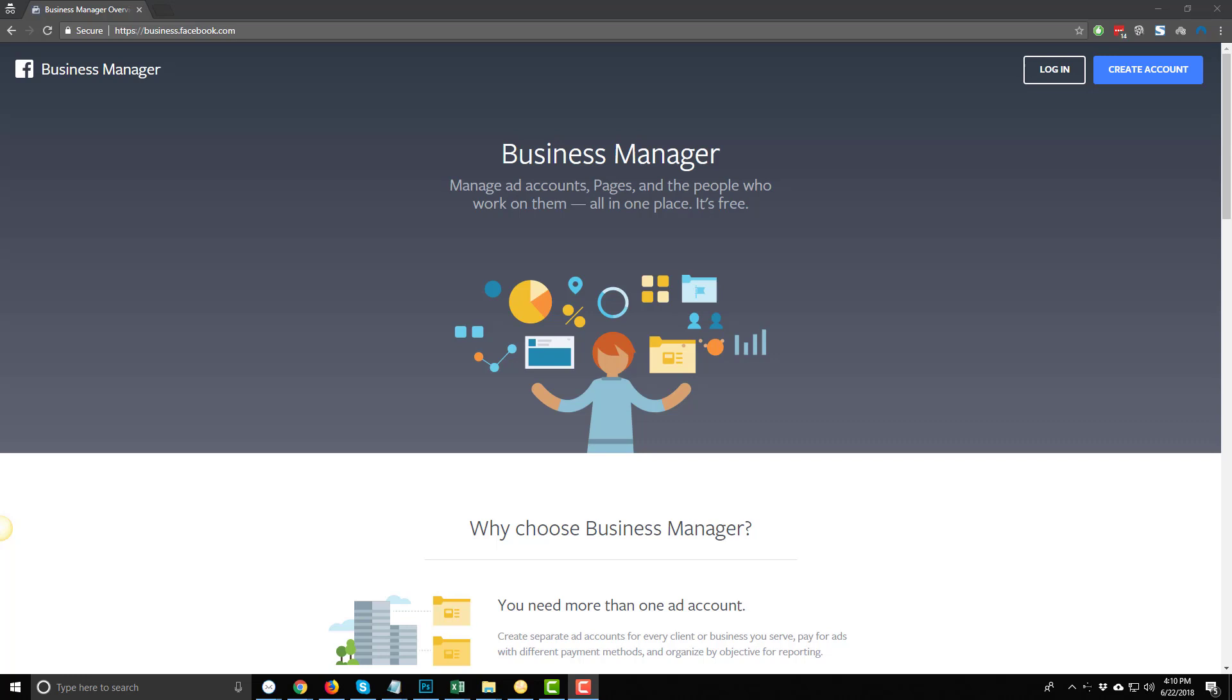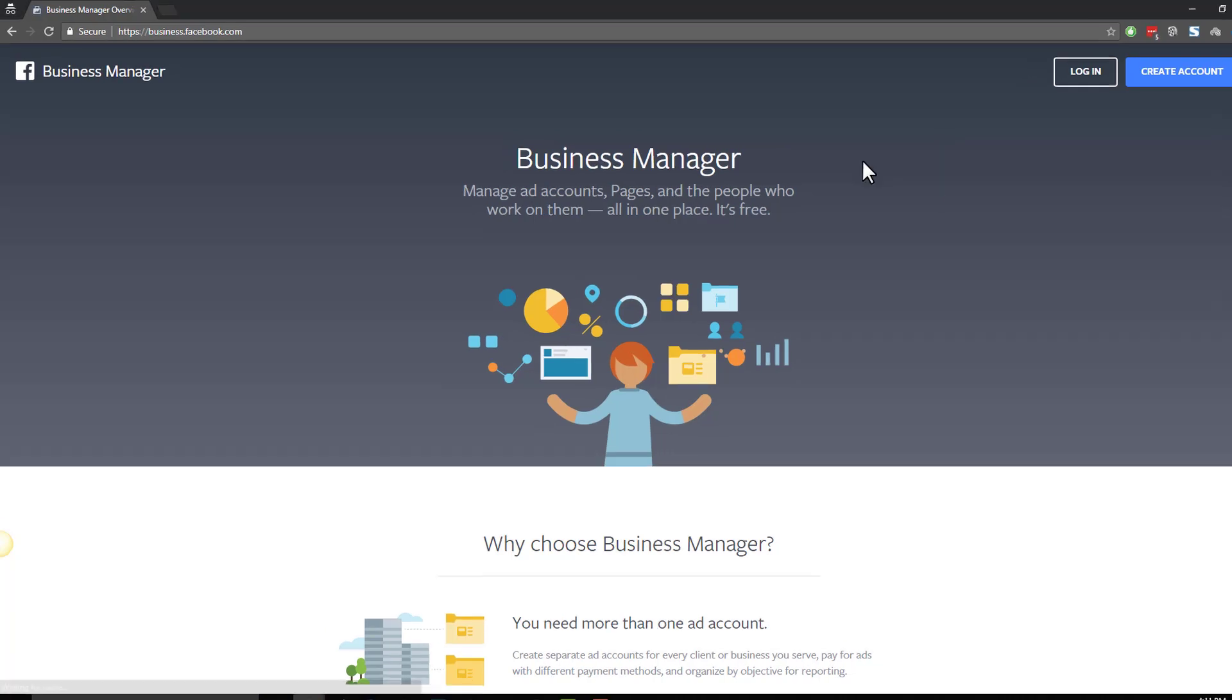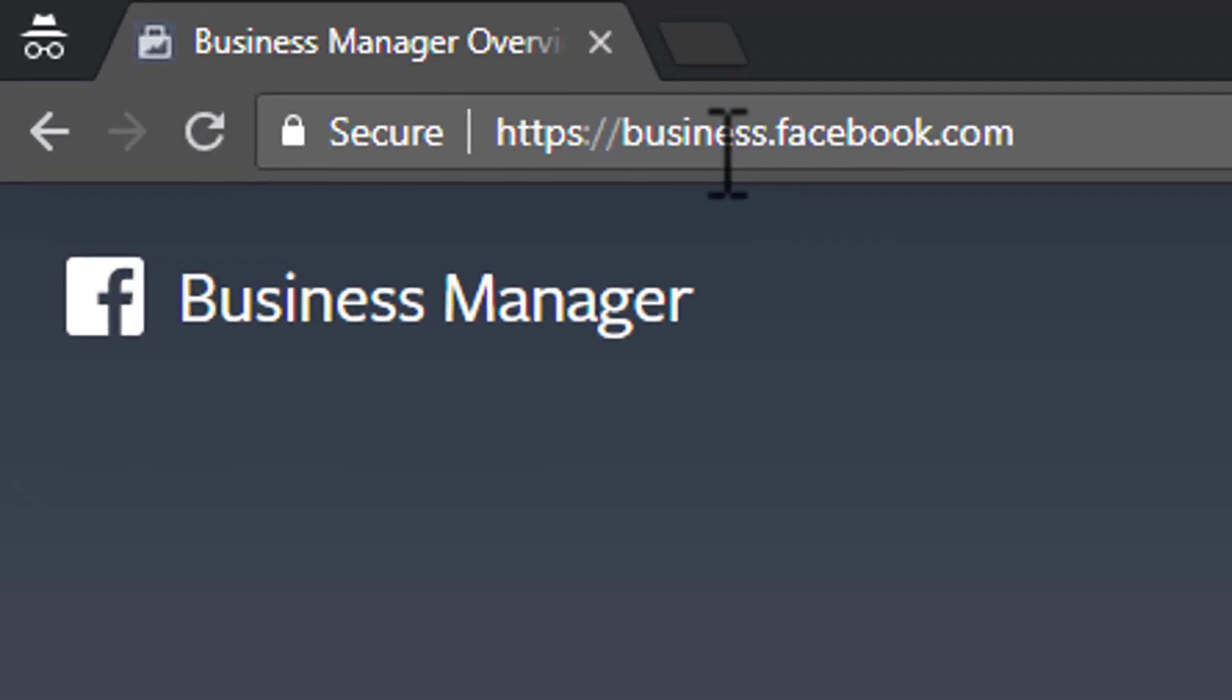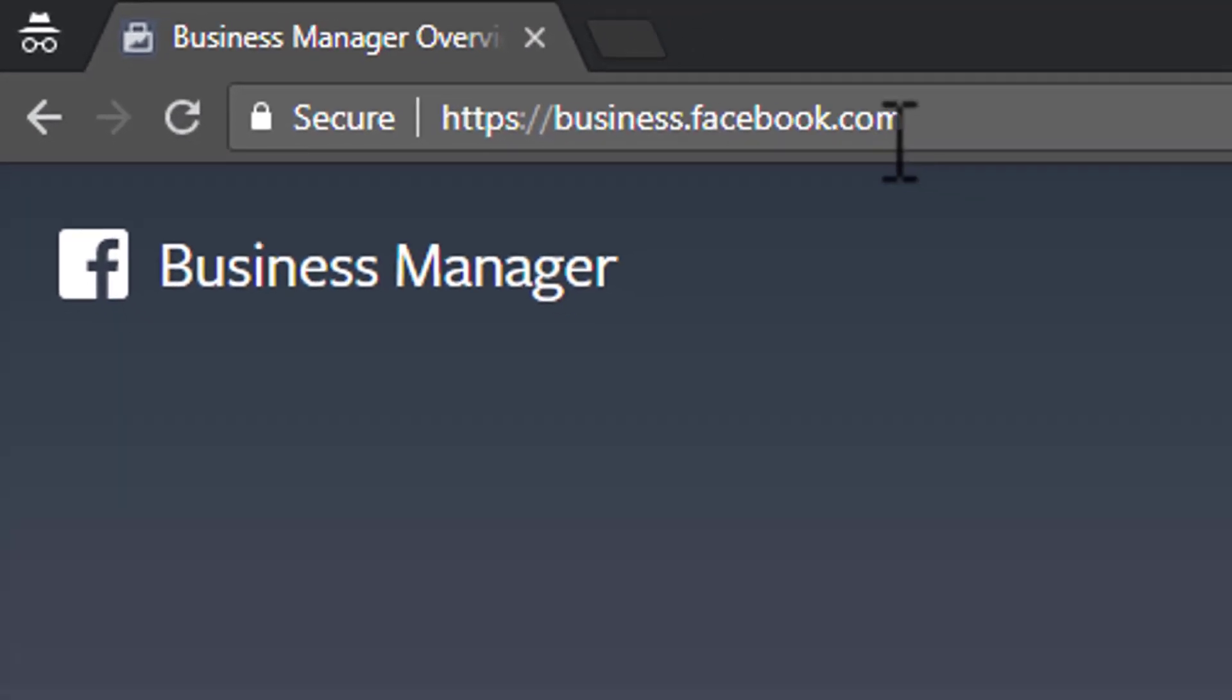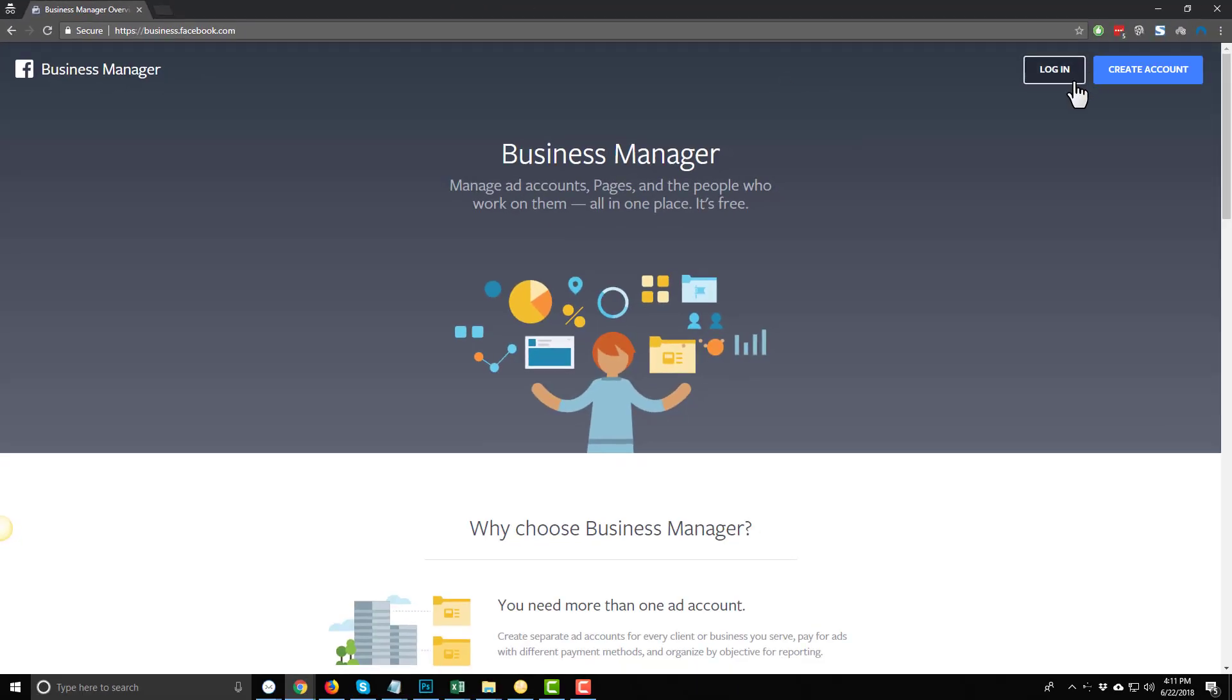So if you're hiring an agency to handle your ads, this is how you'd go ahead and give them access to your Facebook ads accounts. Now, you'll need to visit business.facebook.com, and you'll need to either create an account or log in. It's free to do, simple, easy.